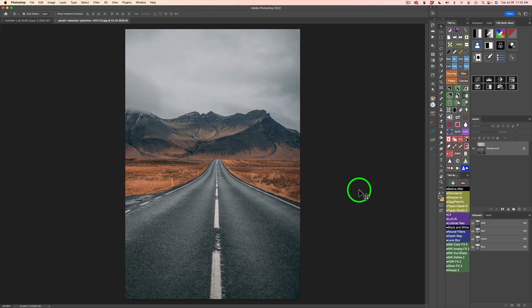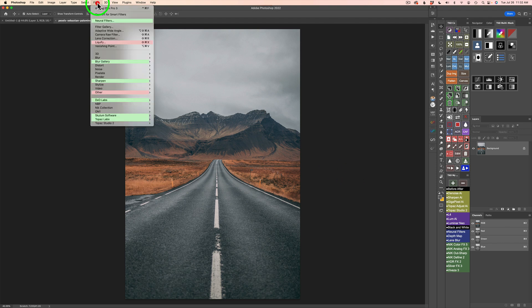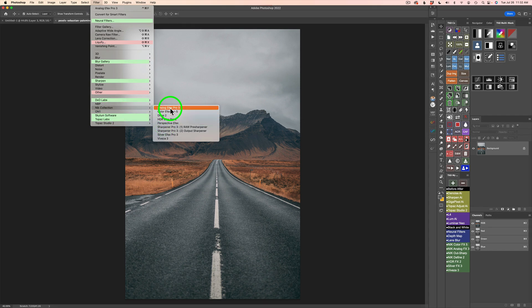Well, if you're ready to have some fun, let's get started. Now, I could either launch Nik up here under filter, under the Nik collection, launch it that way, Analog Effects Pro 3, or I made an action for it.